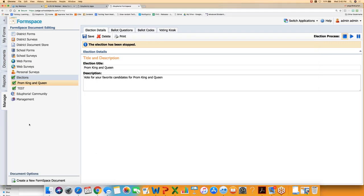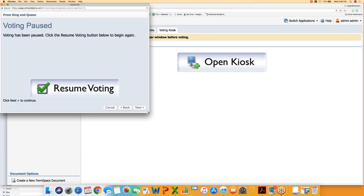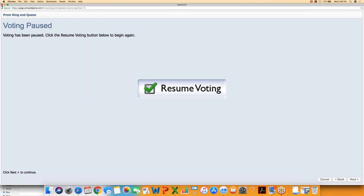Someone asks if this would be good for a school board election. Probably not — that would need a more secure kiosk, since any student walking up to the screen could potentially close the window, so you'd need monitors. This is really for unofficial student voting. It's great for sample elections to see how students would vote before national results come in, for senior superlatives, or student council elections.